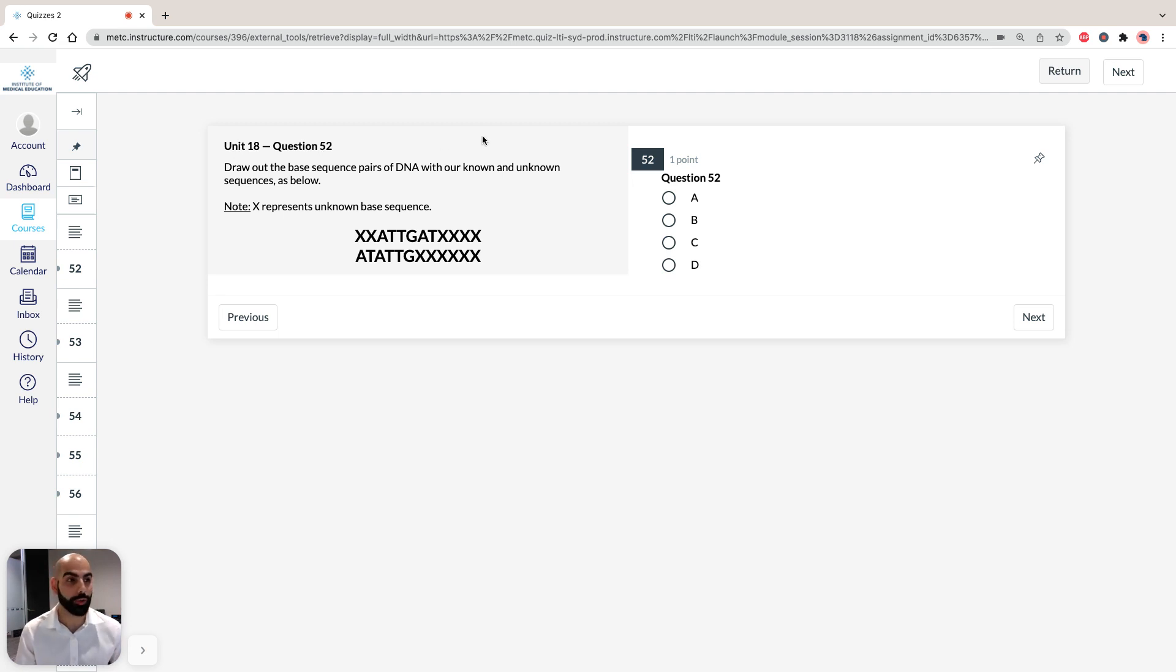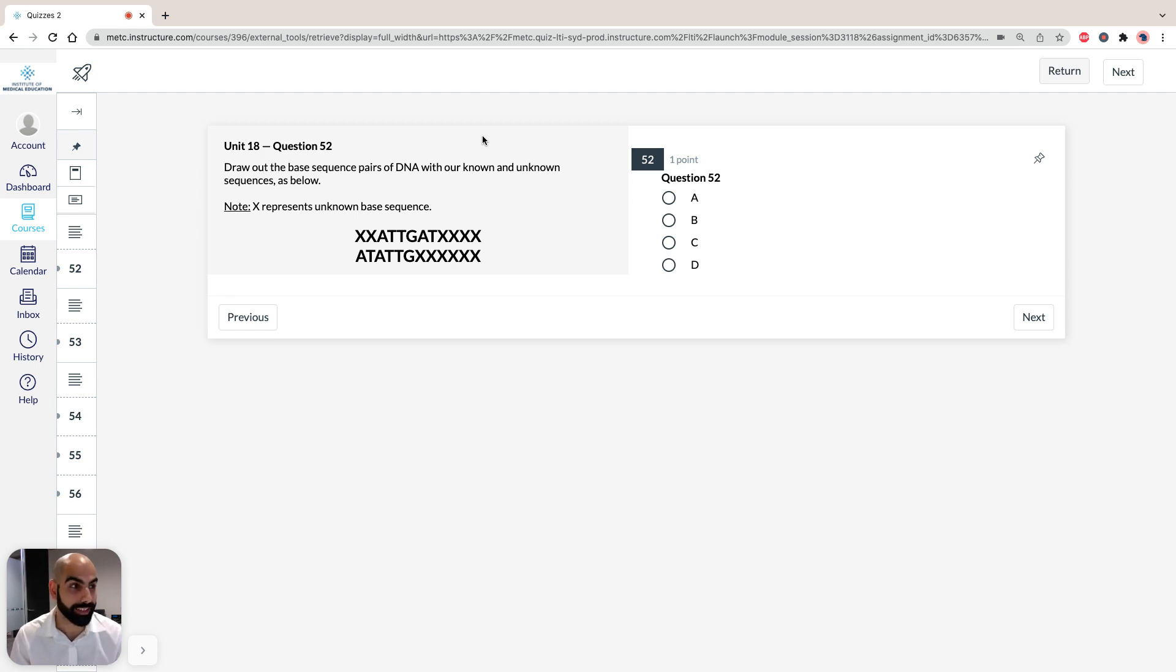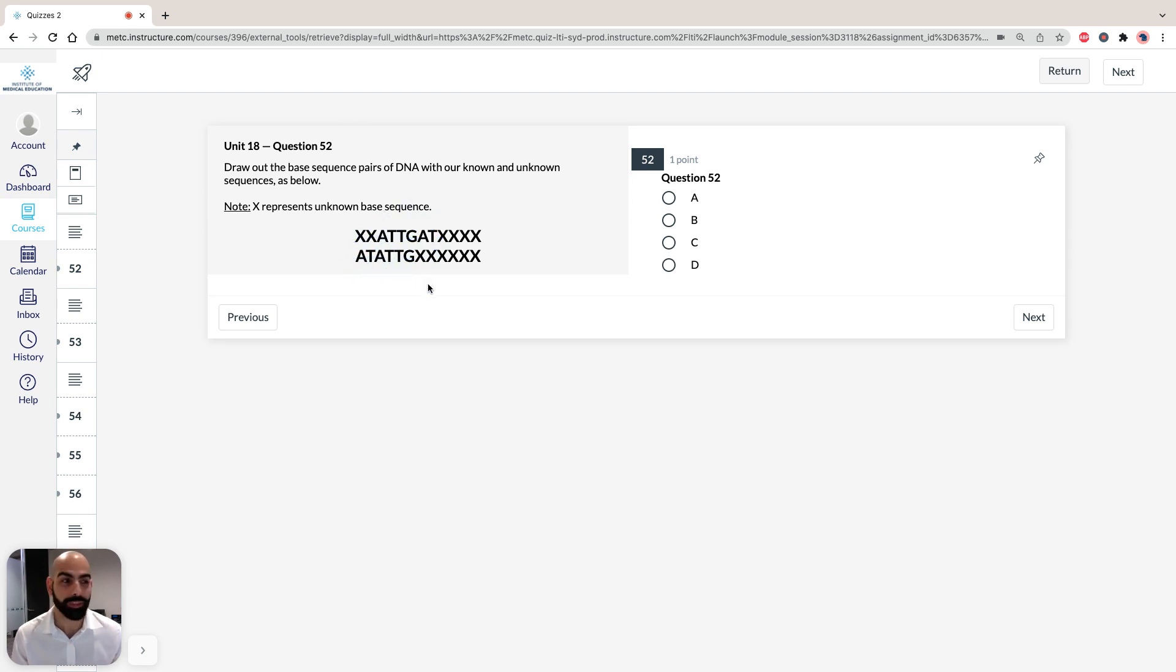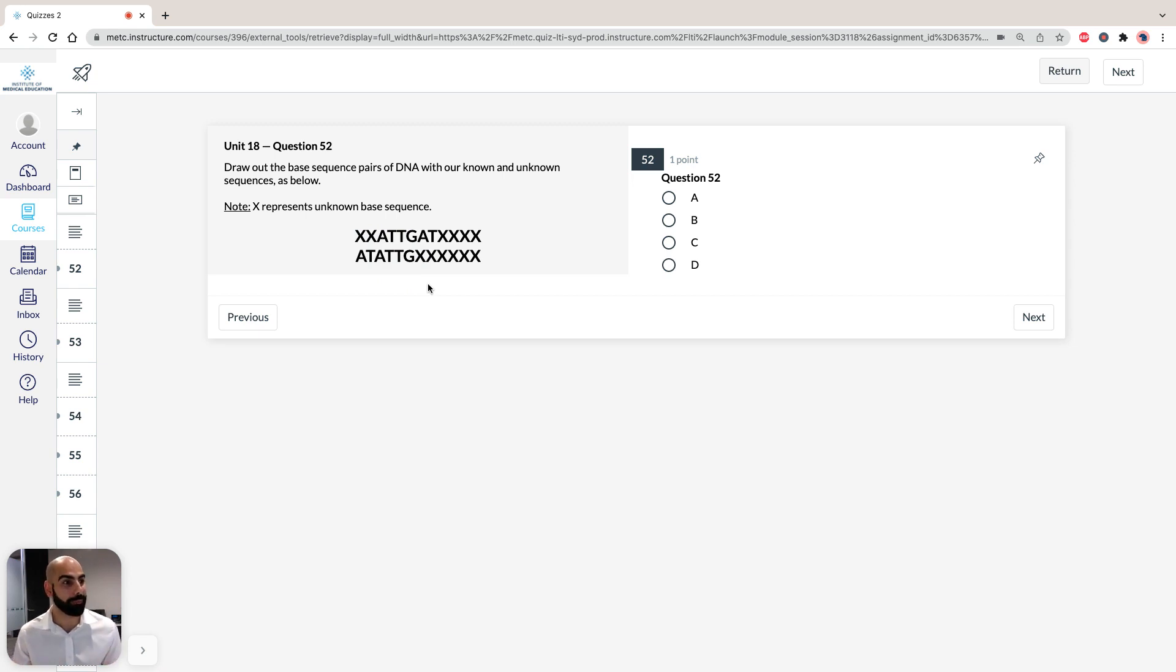In this unit, we've been given two six-base fragments obtained from a single 12-base DNA sequence. They are ATTGAT and ATATTG, and we've been asked to find what percentage these two fragments make up of the 12-base DNA sequence.